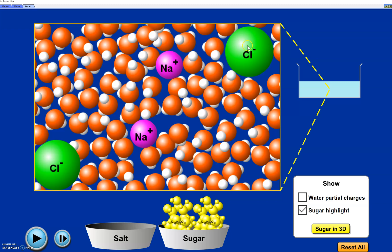Now let's look at our chlorine ion. Chlorine is negative — it gained that electron — so it's also surrounded by water molecules, but here the positive hydrogen part, those white parts, is what's attracting to the chlorine. See all the little hydrogens pointed towards it. Draw both: sodium with water around it and chlorine with water around it, showing three or four water molecules each turned in the correct direction.